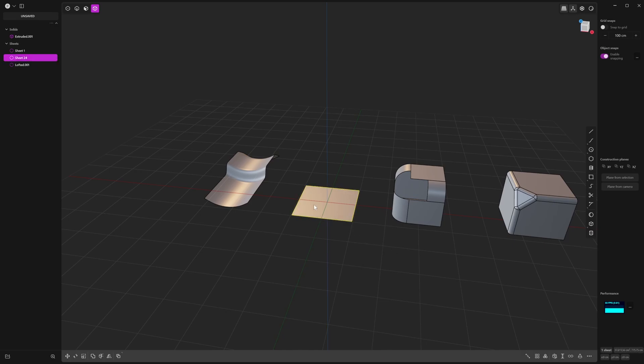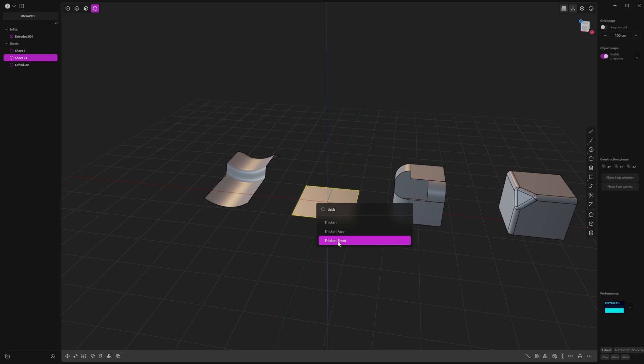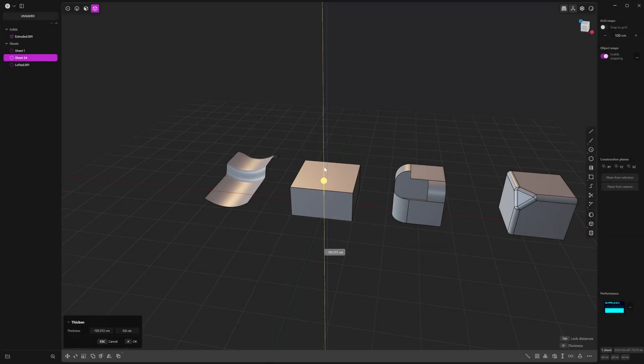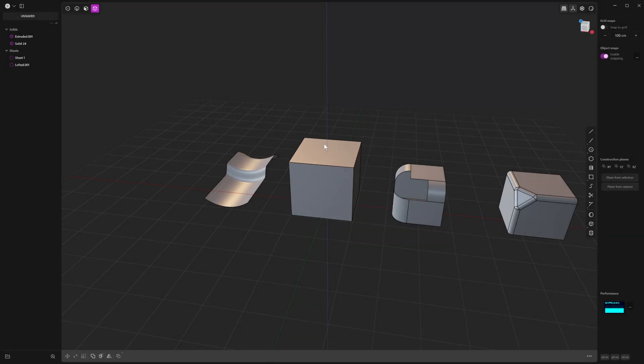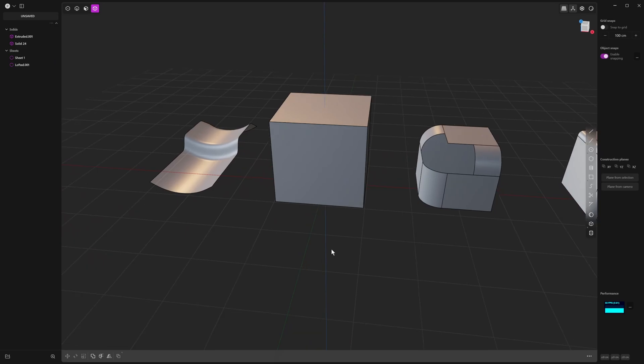or you can go into your F search menu, and you can type in thicken. And you can go thicken sheet, and we've created a solid object.